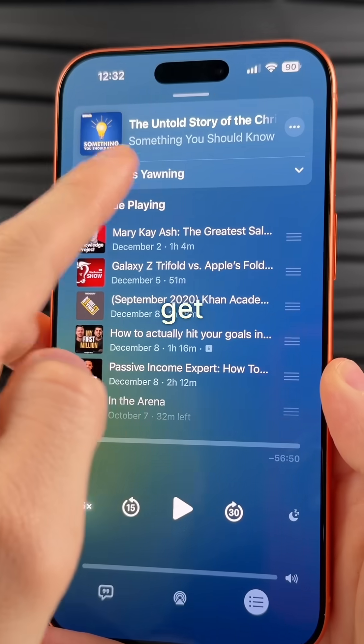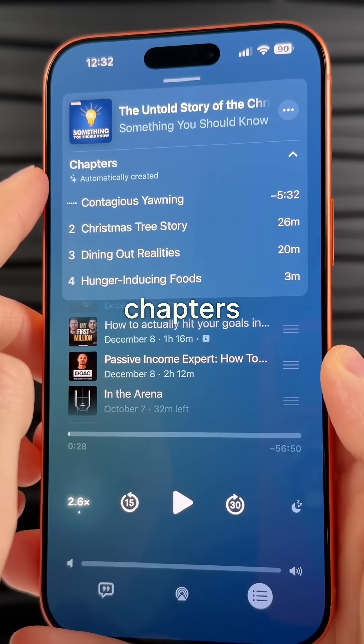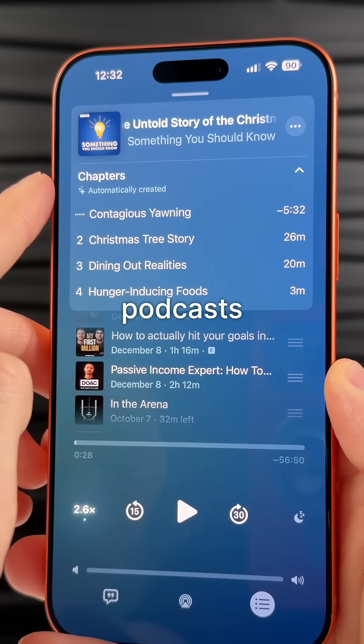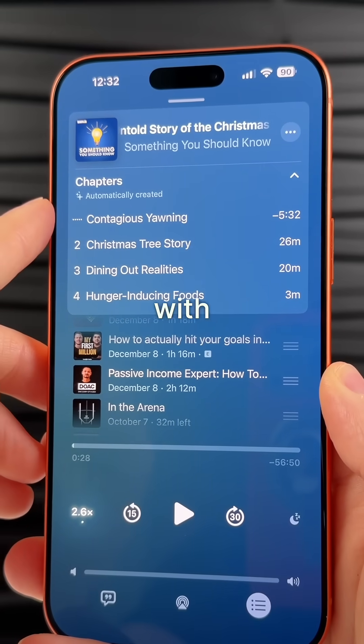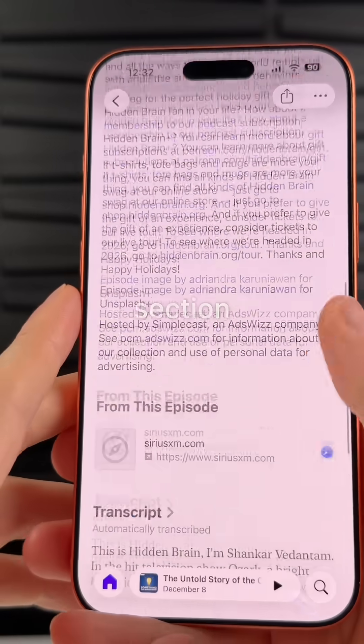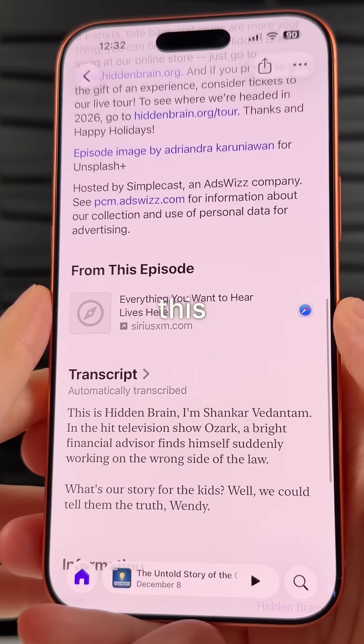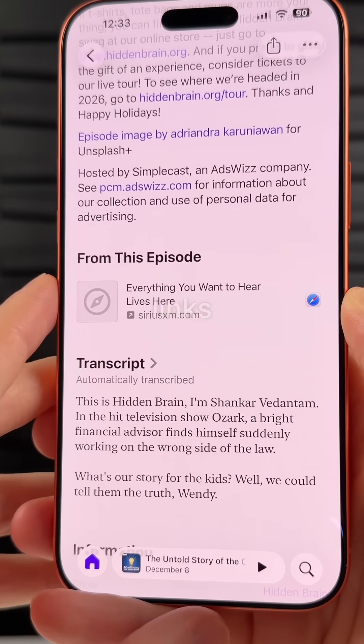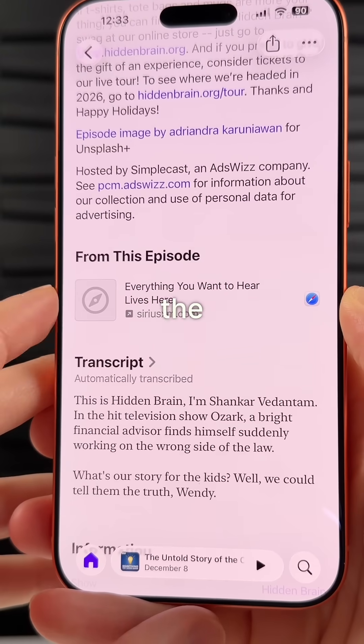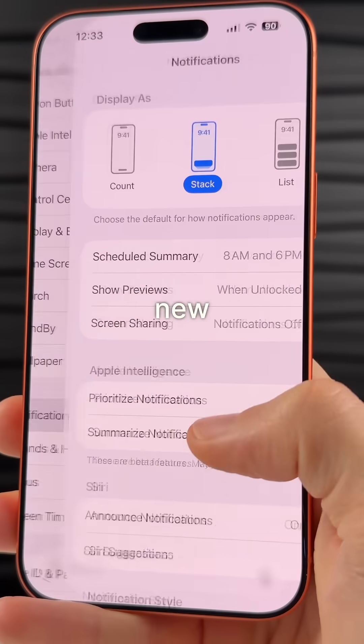We now get auto-generated chapters in Podcasts, along with a new section called "From This Episode" where you can view links that were mentioned in the episode.